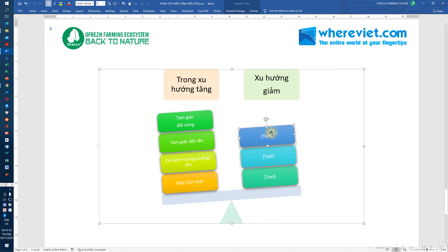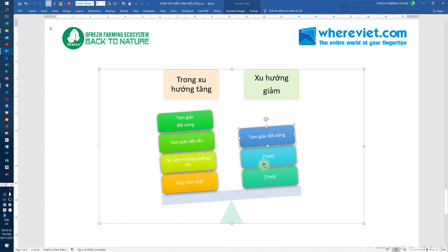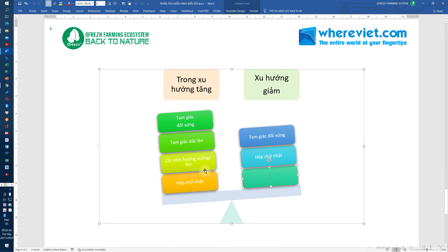Trong xu hướng giảm thì chúng ta có gì? Tam giác đối xứng. Chúng ta có hộp chữ nhật. Tức là 2 cái này - tam giác đối xứng và hộp chữ nhật - là giống nhau trong cả 2 xu hướng tăng và giảm đều dùng được. Thêm đỉnh nhỏ.